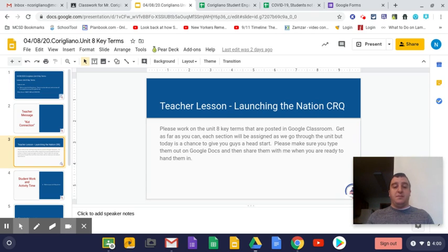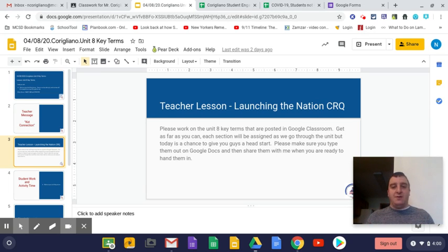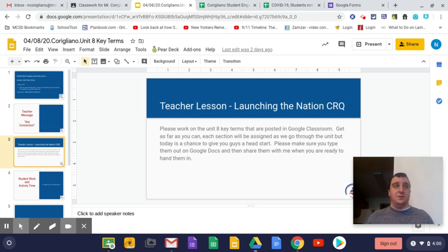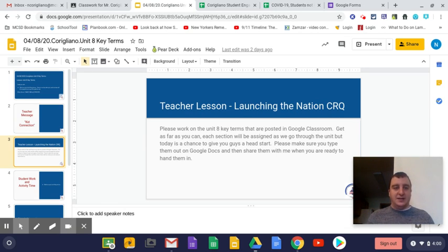Please make sure you type them out on Google Docs and share them with me when you are ready to hand them in. That is a requirement. Please don't handwrite them on a separate sheet of paper and then take a picture and send it to me. I can't read it. I have a hard time seeing it. So the best thing for you to do is type them up and send them to me.